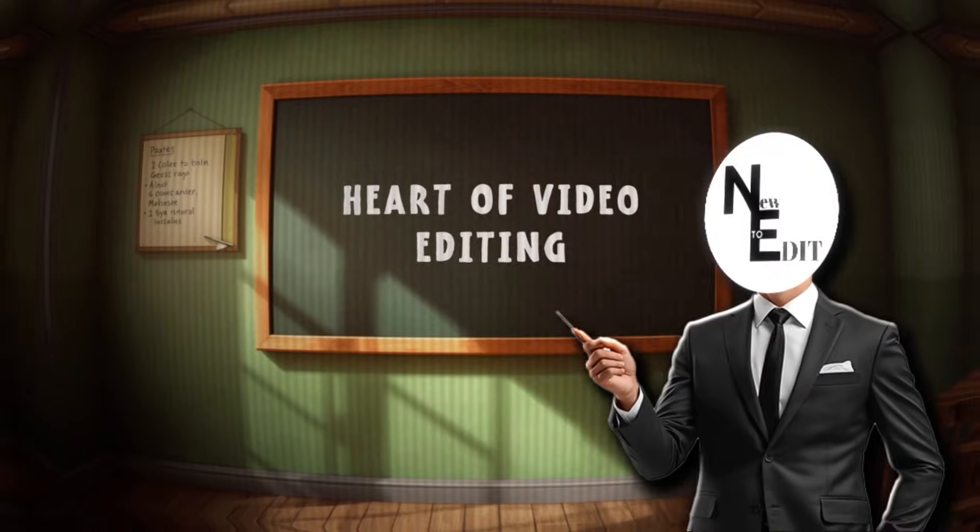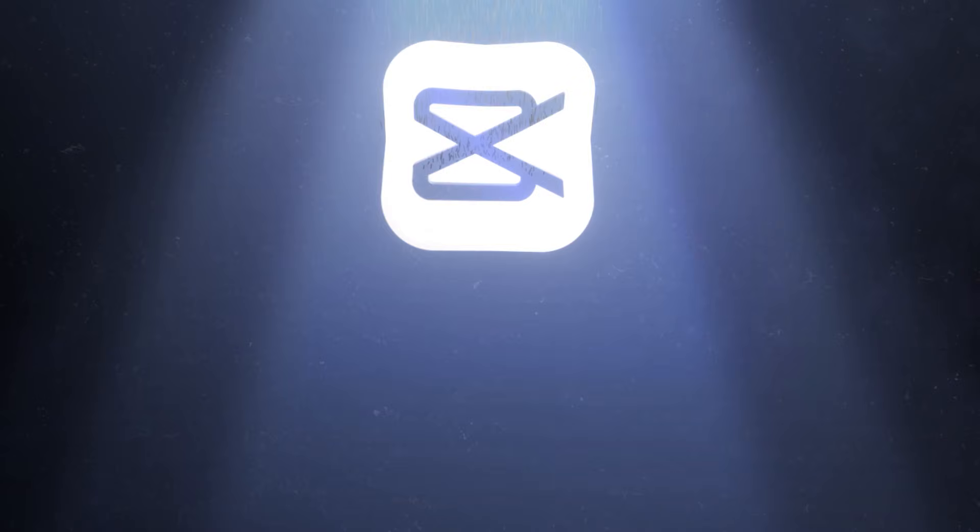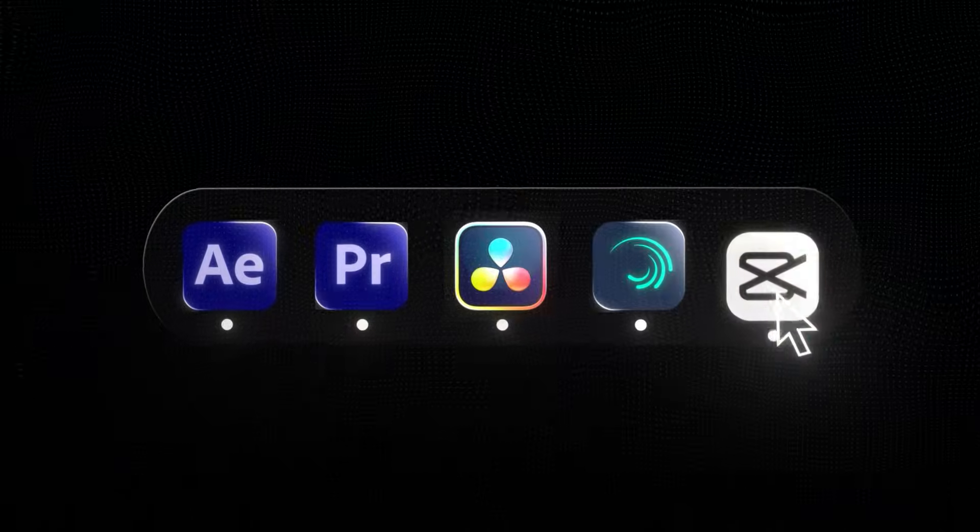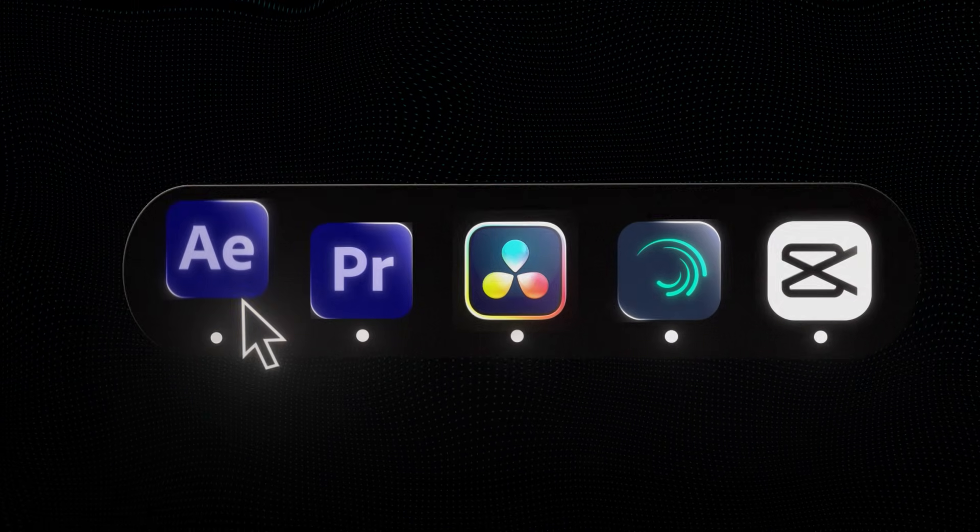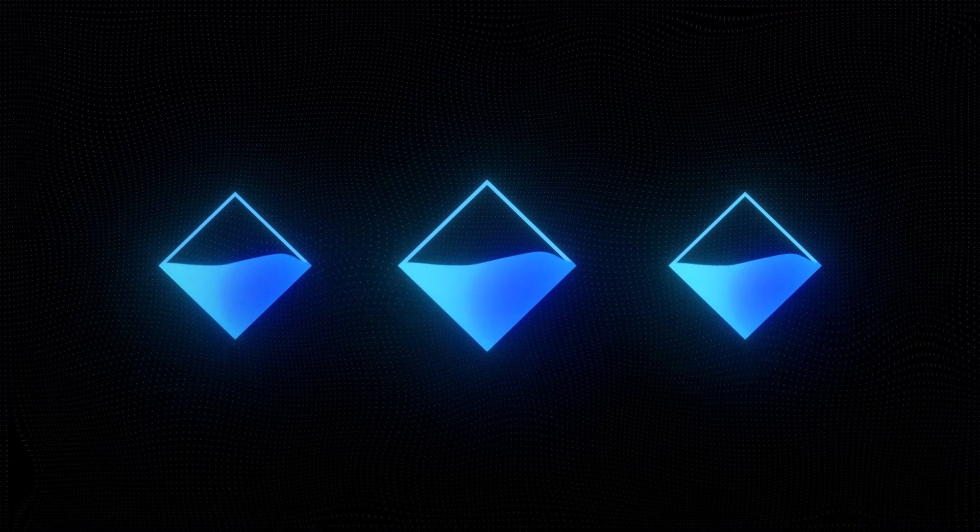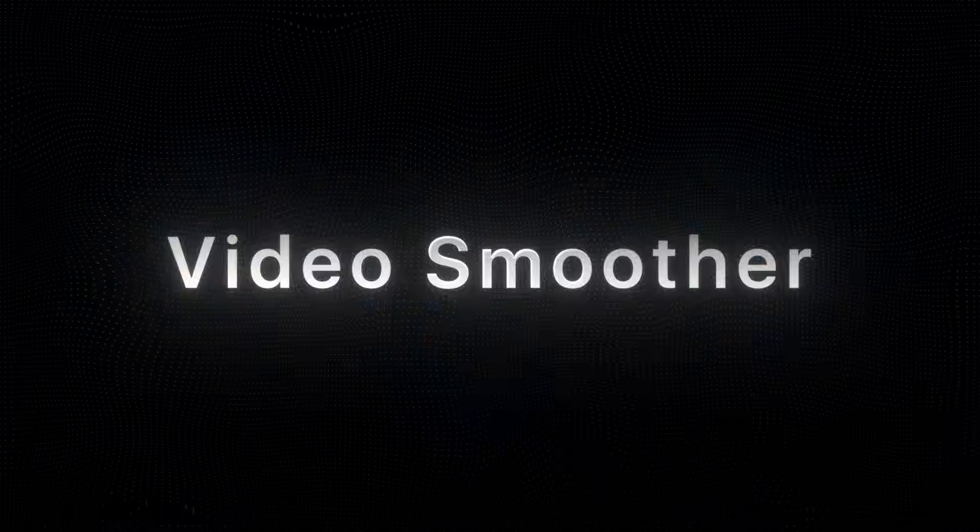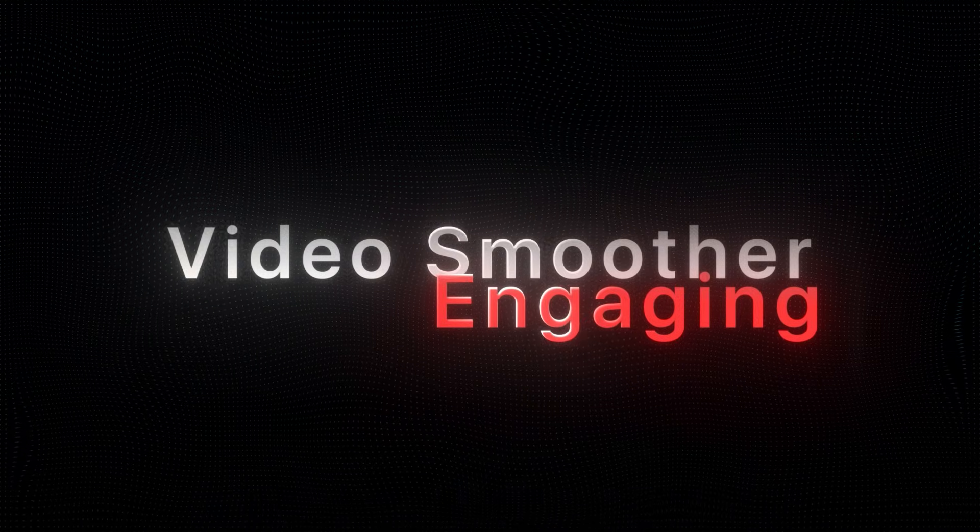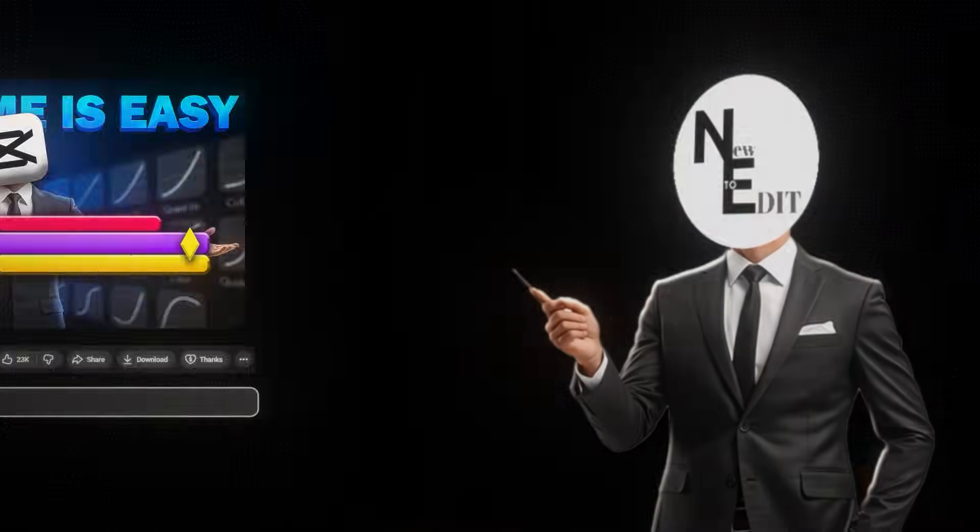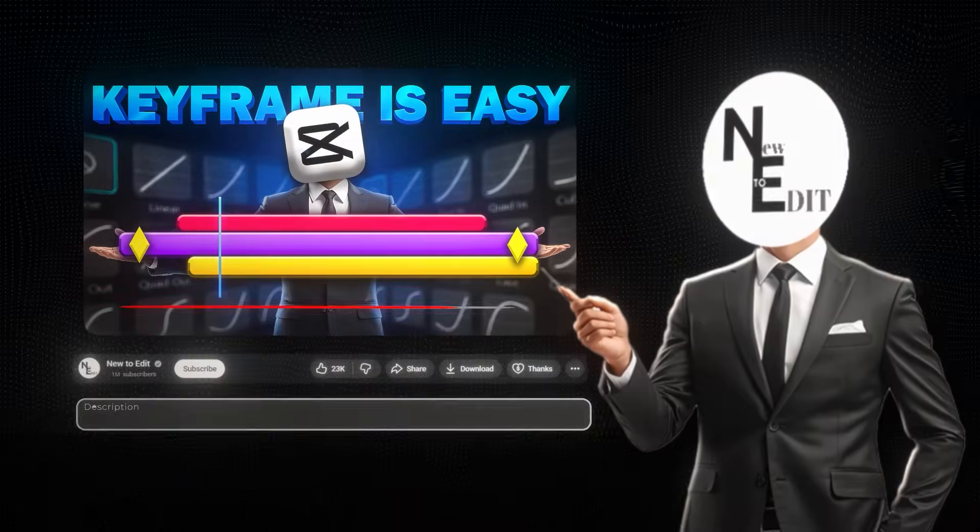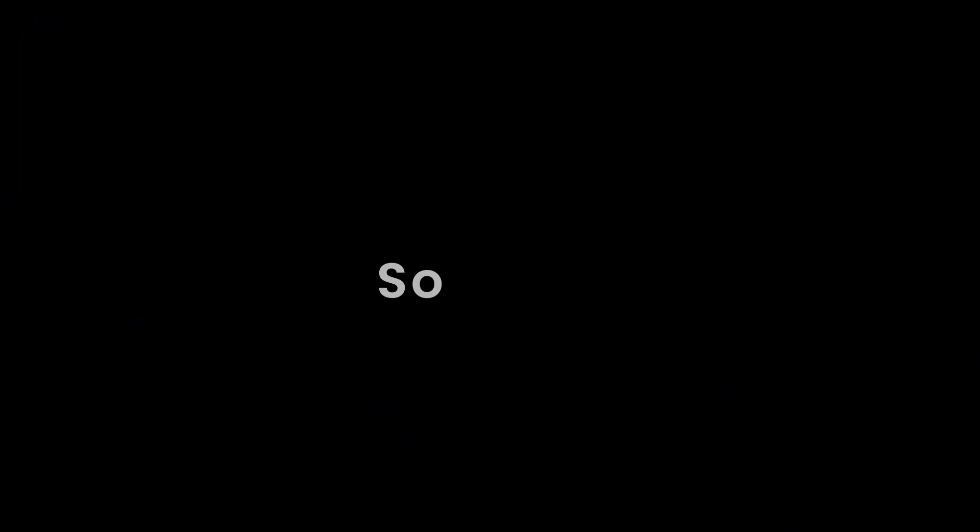So today, I'm going to teach you the real concept of video editing in CapCut. But wait, it doesn't matter which software you use. The concept is the same everywhere. Keyframes are one of the most important things to make your videos smoother and more engaging. And if you're new to editing, don't worry. By the end of this video, you'll know how to keyframe like a pro.